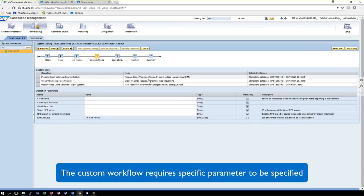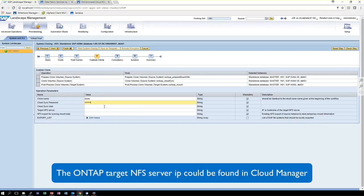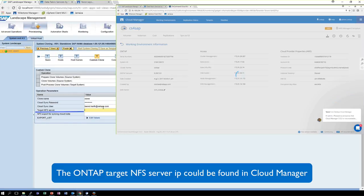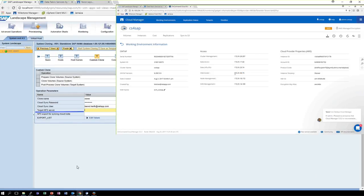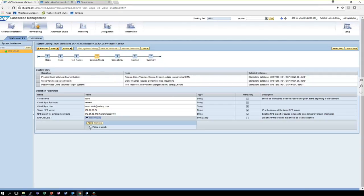The next step is the most important one. That is part of the custom workflow, and it requires you to enter some parameters. For instance, the login parameters for the Cloud Sync APIs, also the IP of the ONTAP service. You can easily get that from the Cloud Manager.